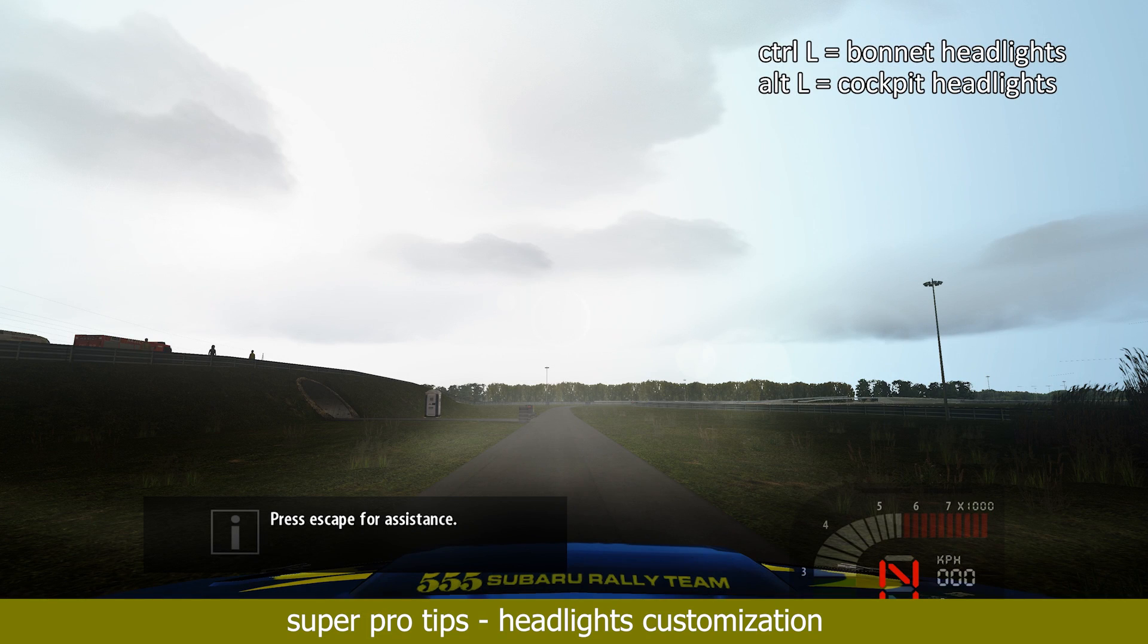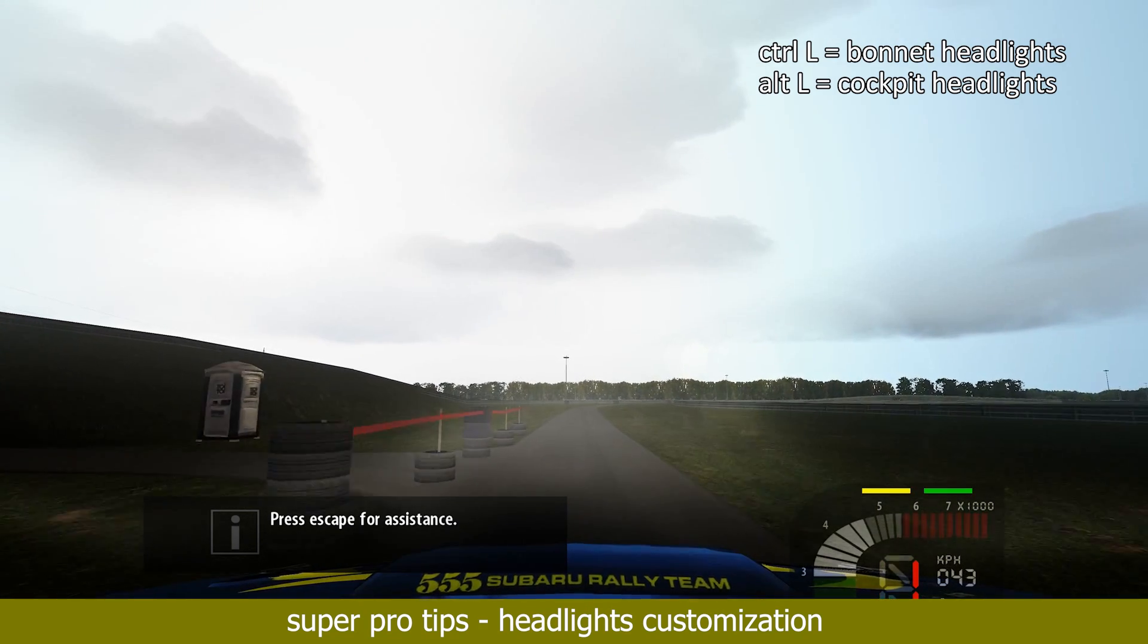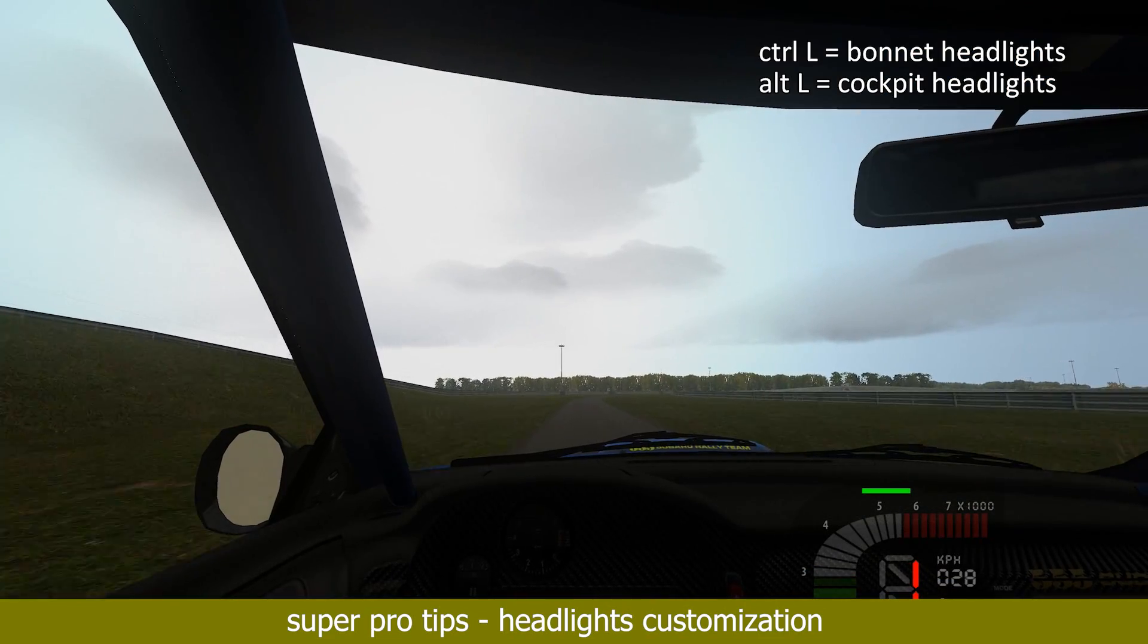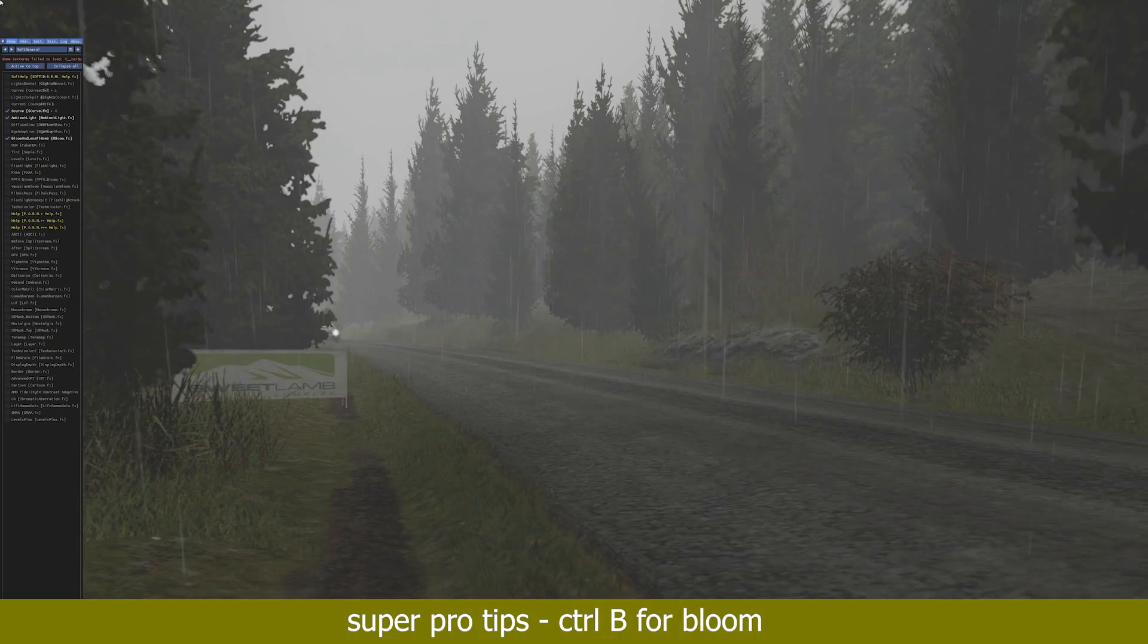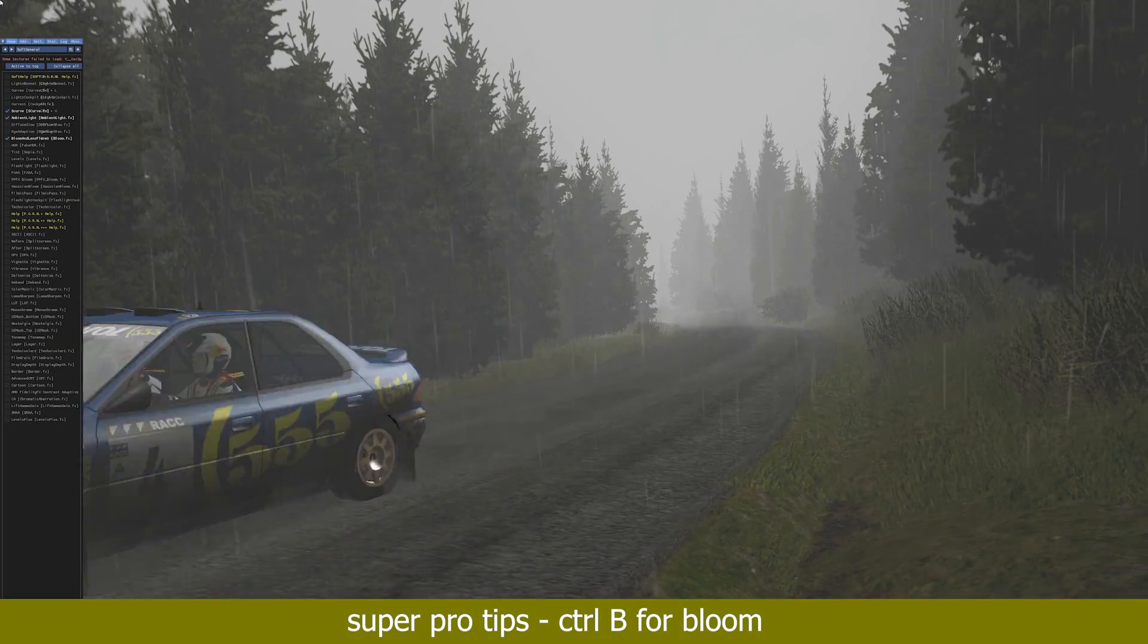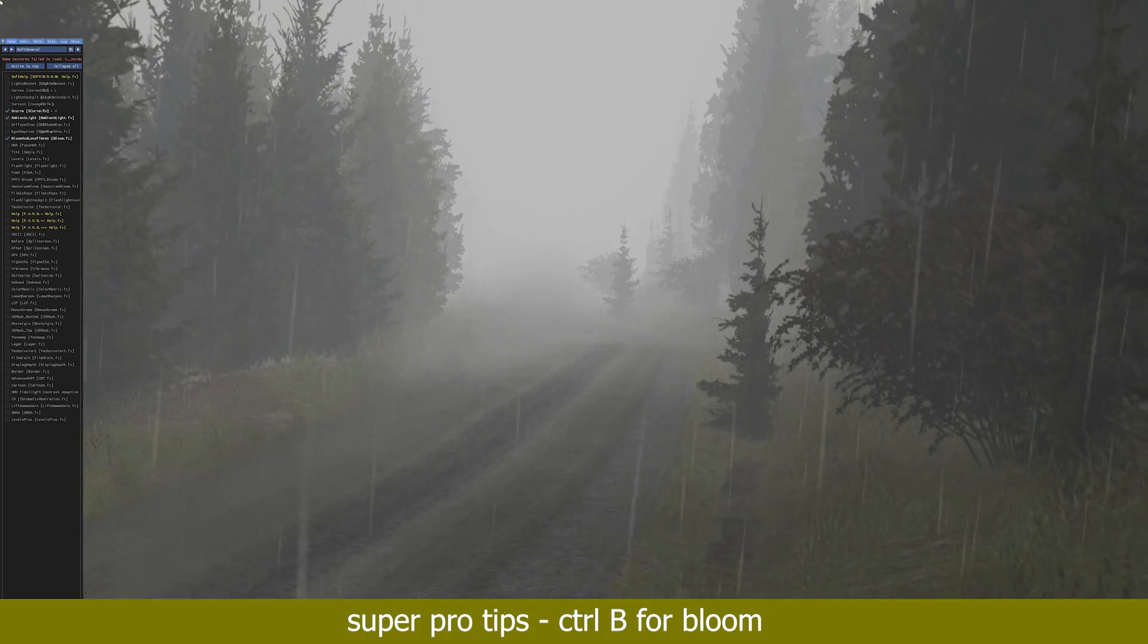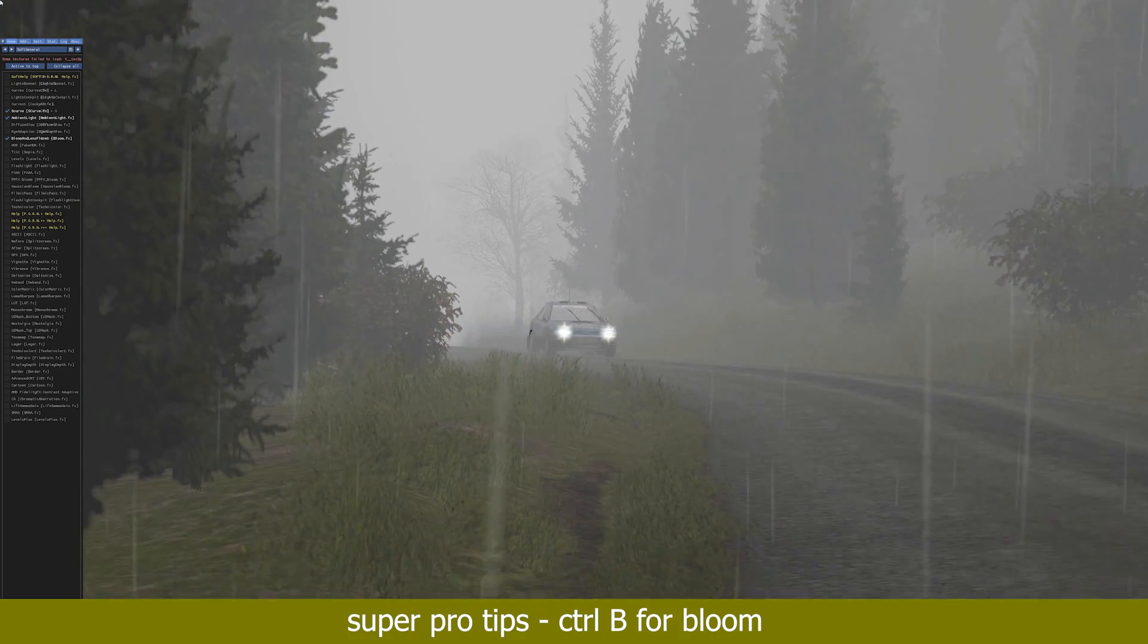Especially in the more pronounced quality settings, it might become advantageous to use the headlights not only in night conditions. Some of the hazy or heavy rain conditions might ask for them as well. Every preset has an optional shader for bloom that can be turned on and off by pressing Ctrl B. It is a quite performance-hungry effect that has little to no gain while driving but might look cool during replays.